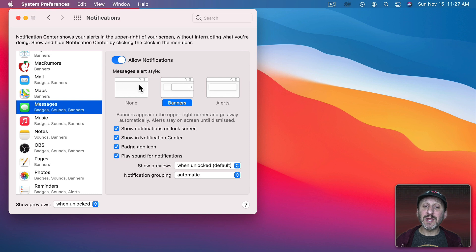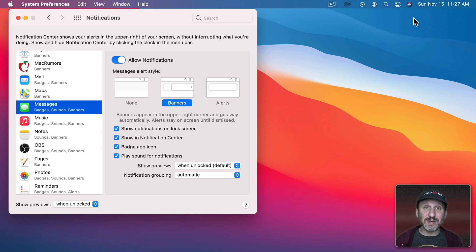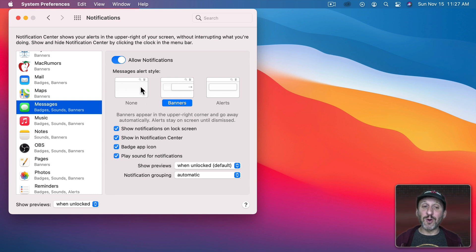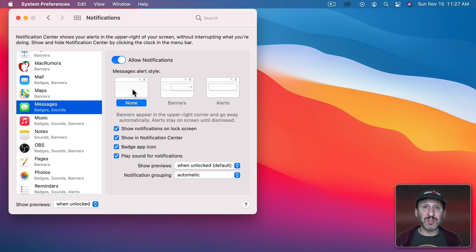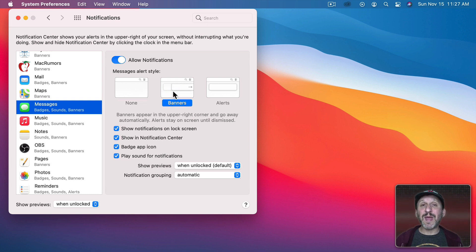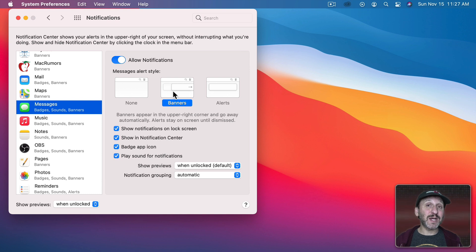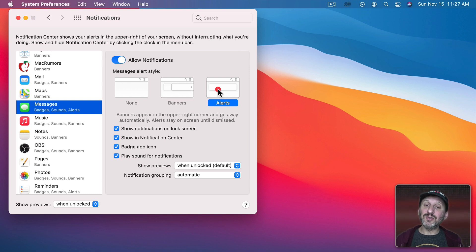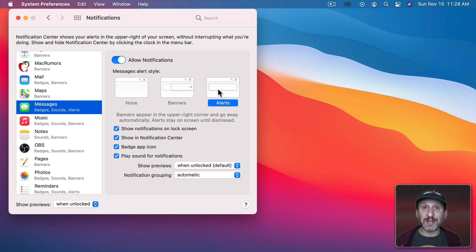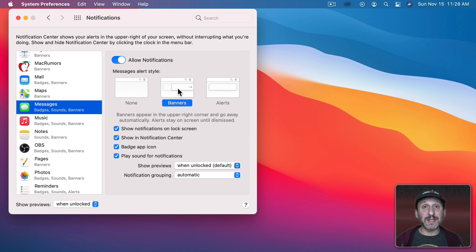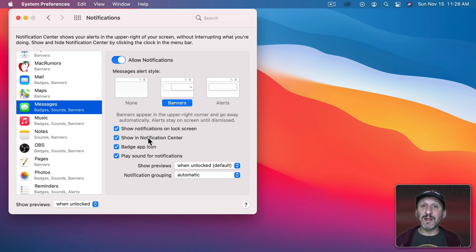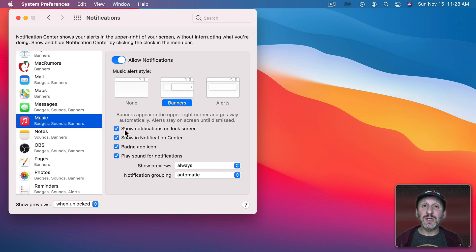I can also choose the Alert Style. This is what I see in the upper right hand corner of the screen when I'm just doing my work and suddenly a notification pops up. I could say no, I don't want that. I want it to be in Notification Center but I don't want it to disturb me otherwise. Or you can choose Banners. Now Banners will appear and then after a few seconds go away on their own. Alerts will appear and stay there until you take an action. You also can choose whether or not they're shown in Notification Center at all. So if you want to see a quick alert from an app like say the Music app when it plays a new song but you don't want it to clutter up Notification Center you could turn this off for Music.